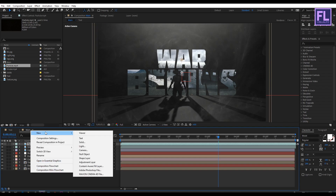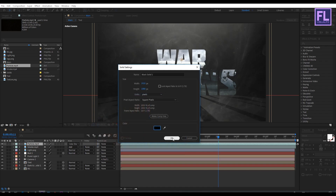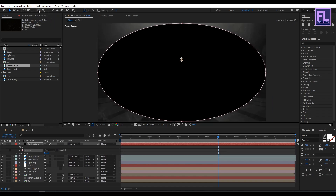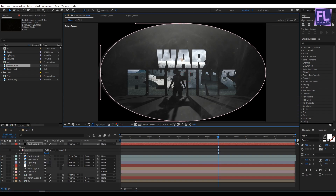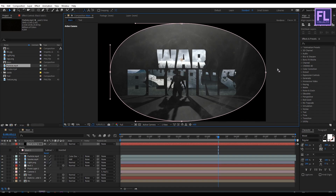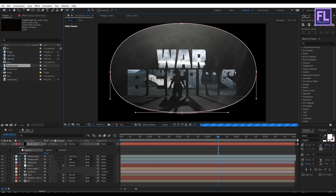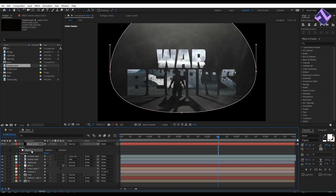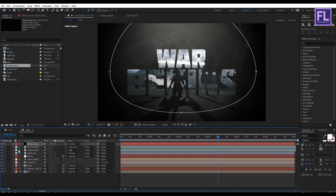Create a black solid layer: right-click, New, Solid, make it black, then click OK. Select this layer, go to the toolbar, and select the Ellipse tool. Double-click on it, then change the mask mode to Subtract and adjust the mask path position. Select the layer, press F to open Mask Feather, and increase the feather amount.